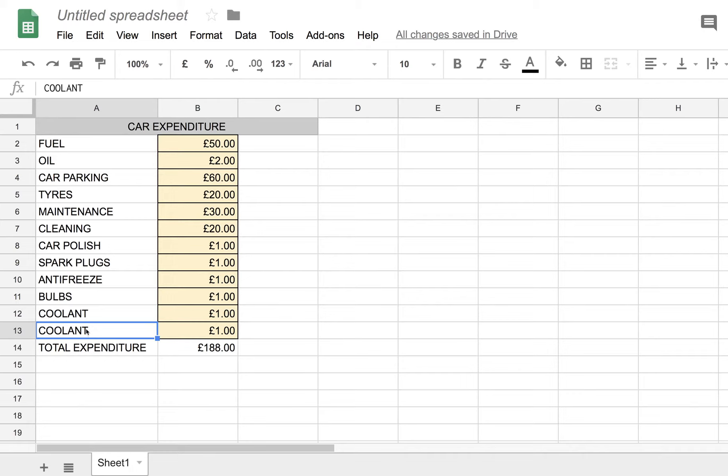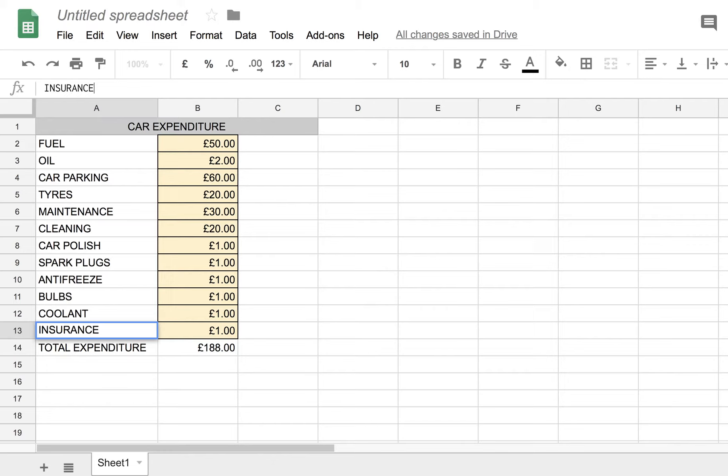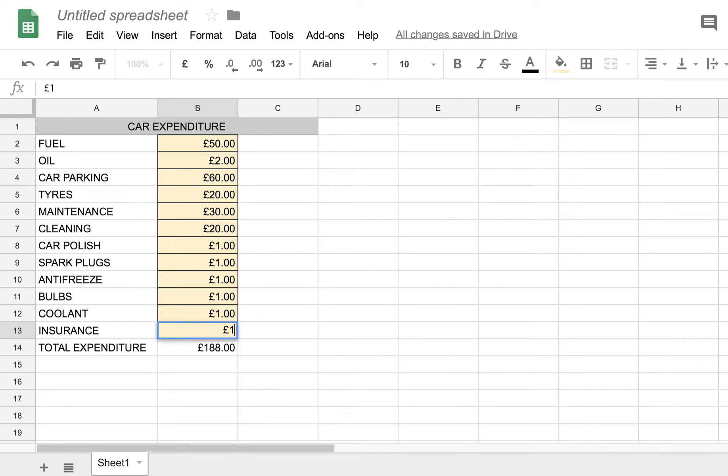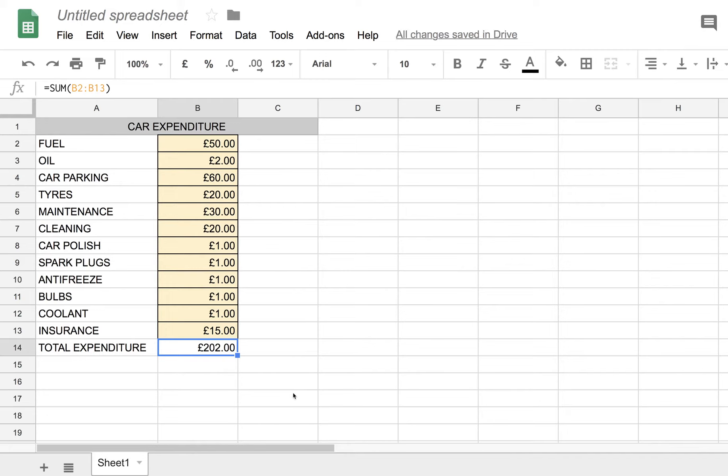And then just change this to some other item, let's say, I'm running out of expenditure now, insurance. There we go. Insurance at, say, £15 a month. We've exceeded the £200 a month mark now.